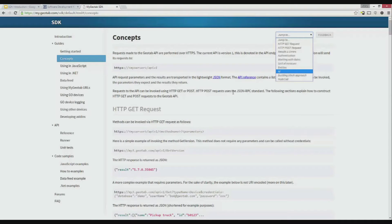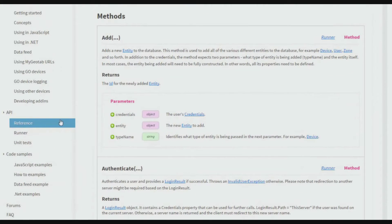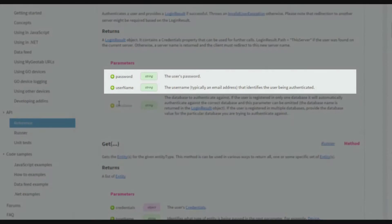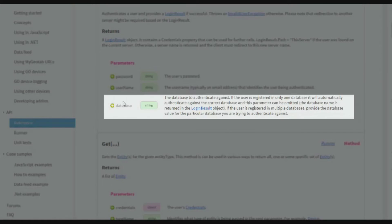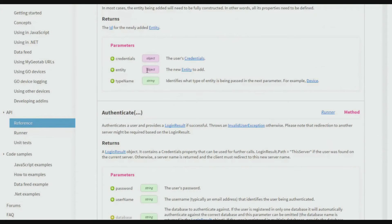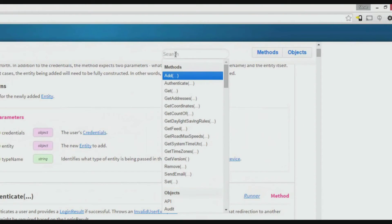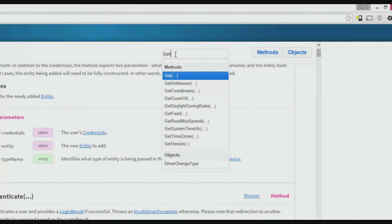The API reference is a list of all the methods and objects that are exposed via the API. Methods will display the required and optional parameters and the expected data type for those parameters. The search bar offers a convenient way to find the information you're looking for. We're going to search for the GET method here.